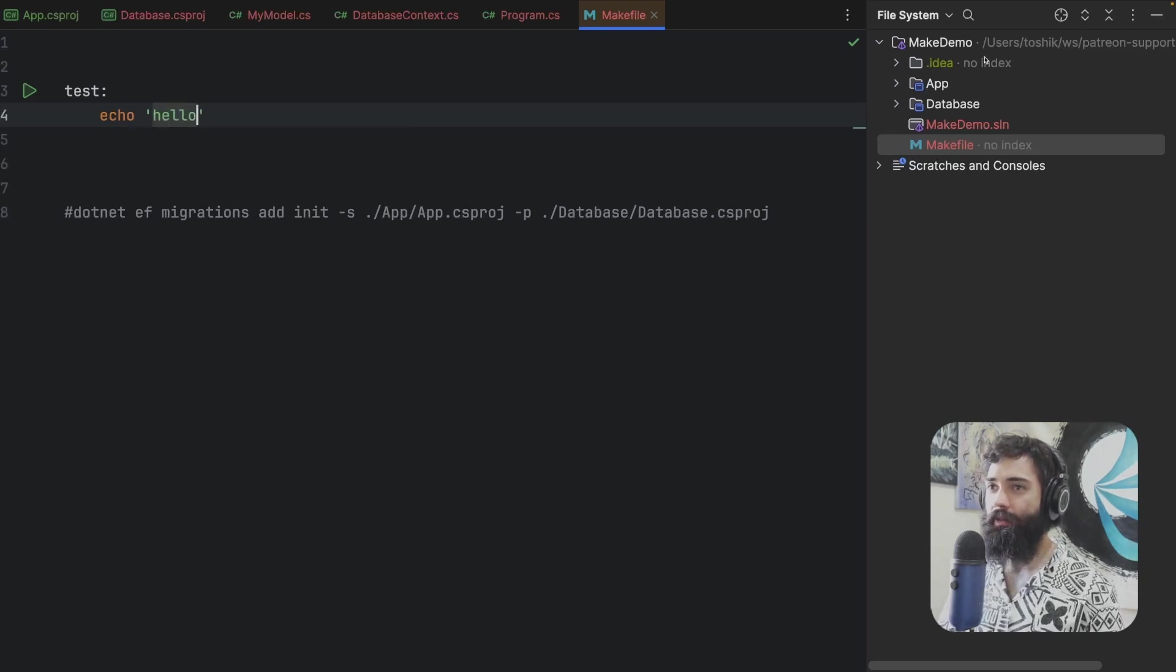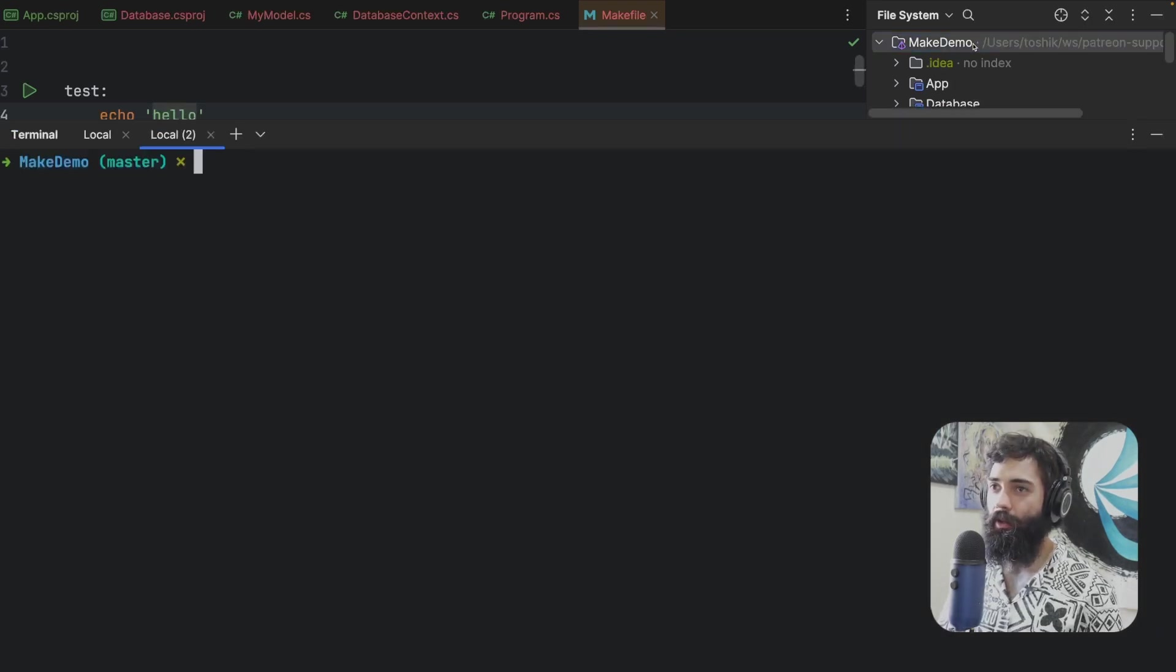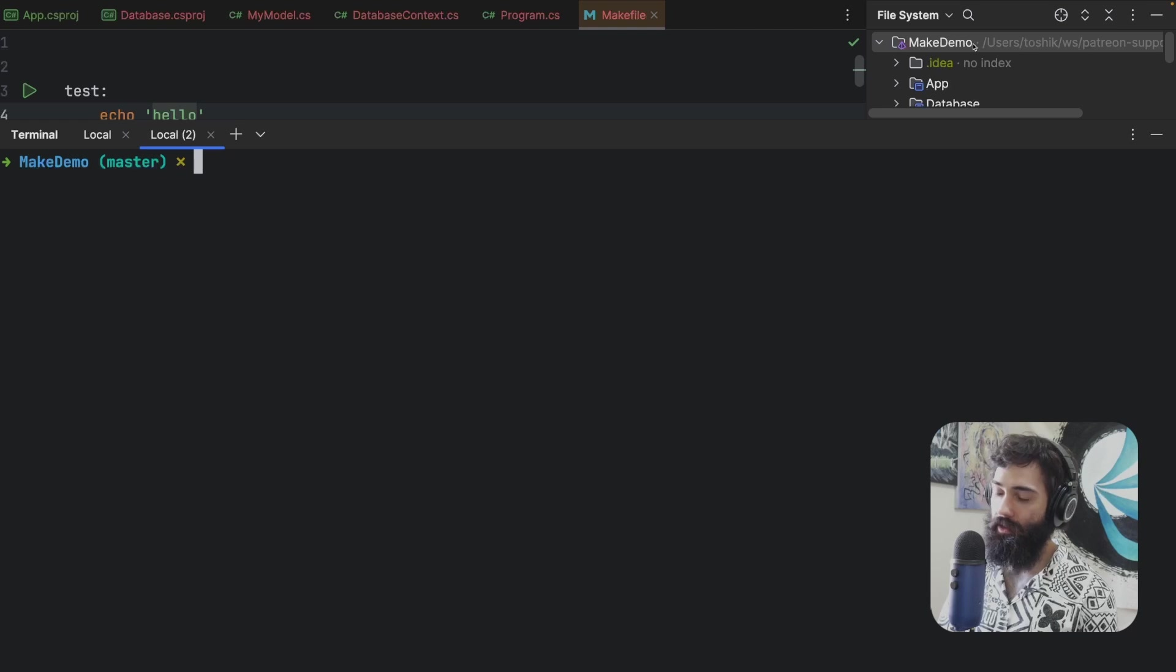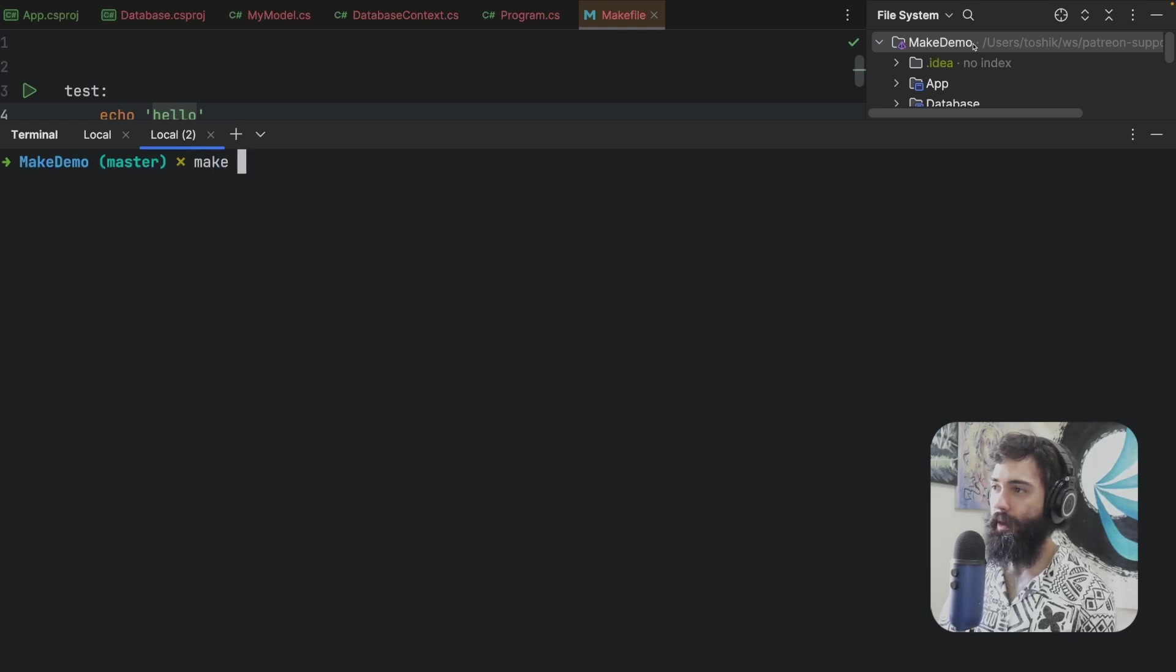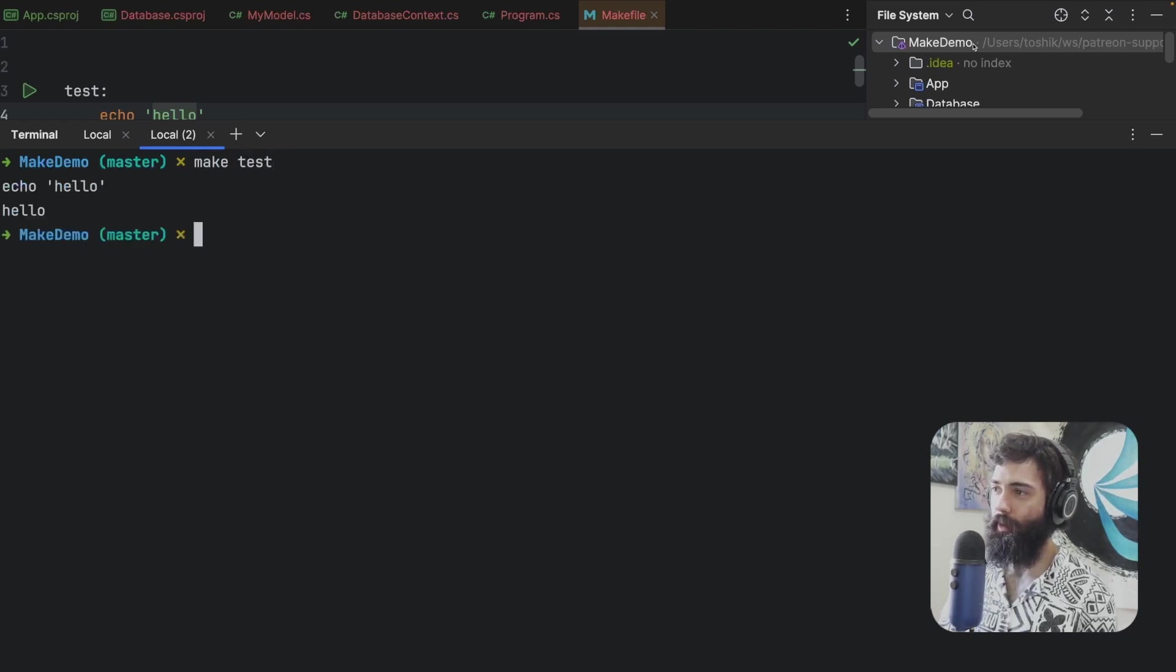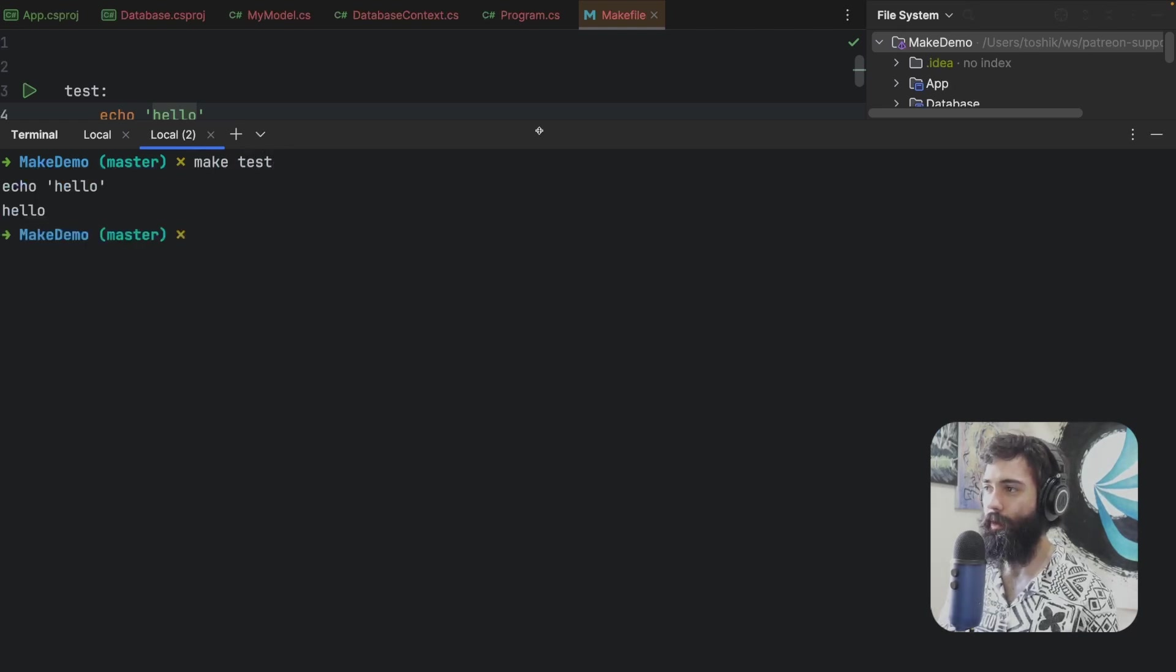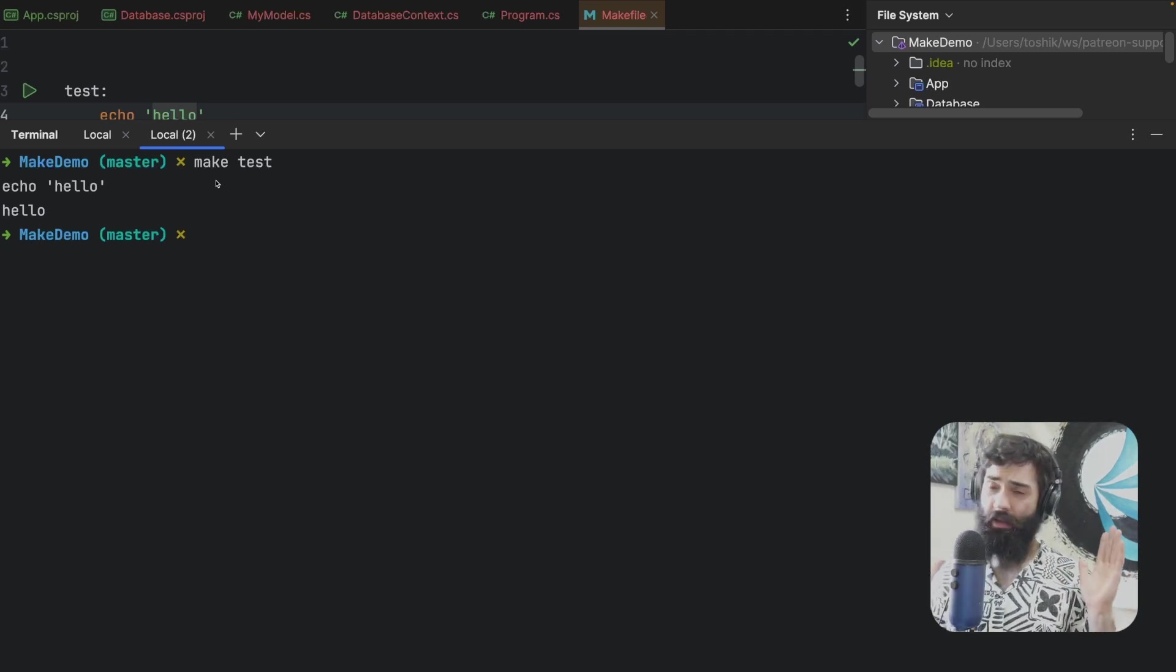But ultimately we will run a command like echo and hello. I'll save this file. I'll open the terminal over here and I will make test. And there we go and it just runs your command. So super simple.